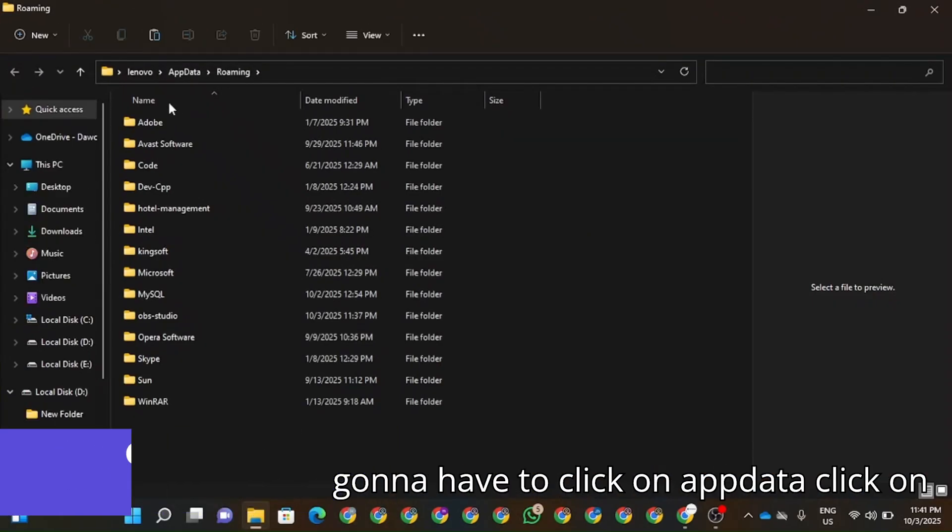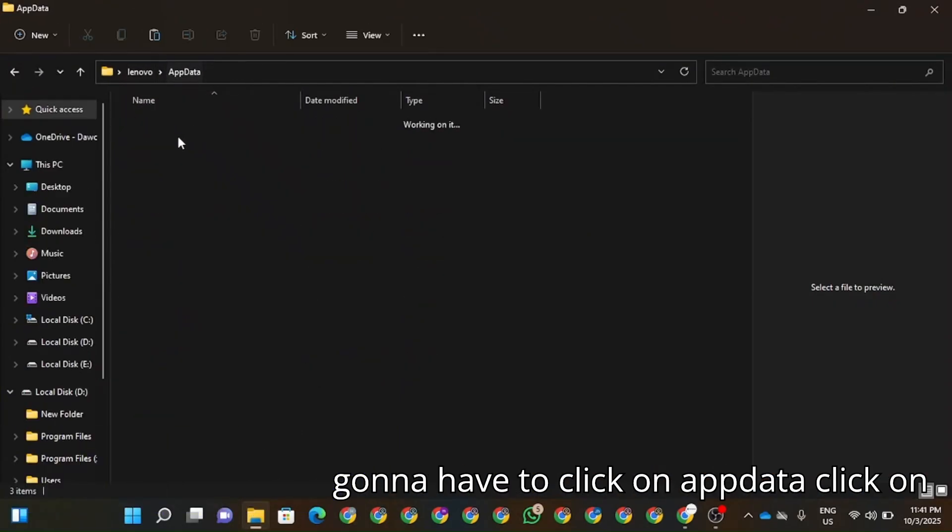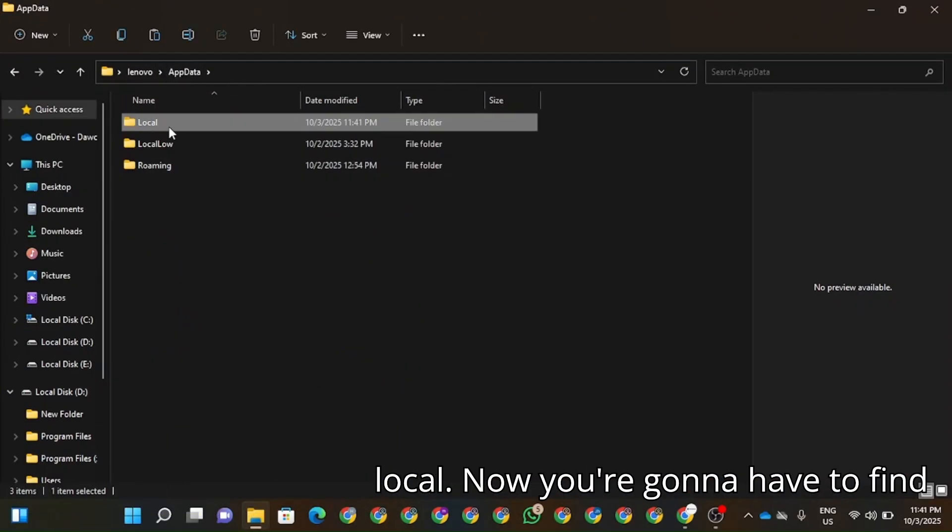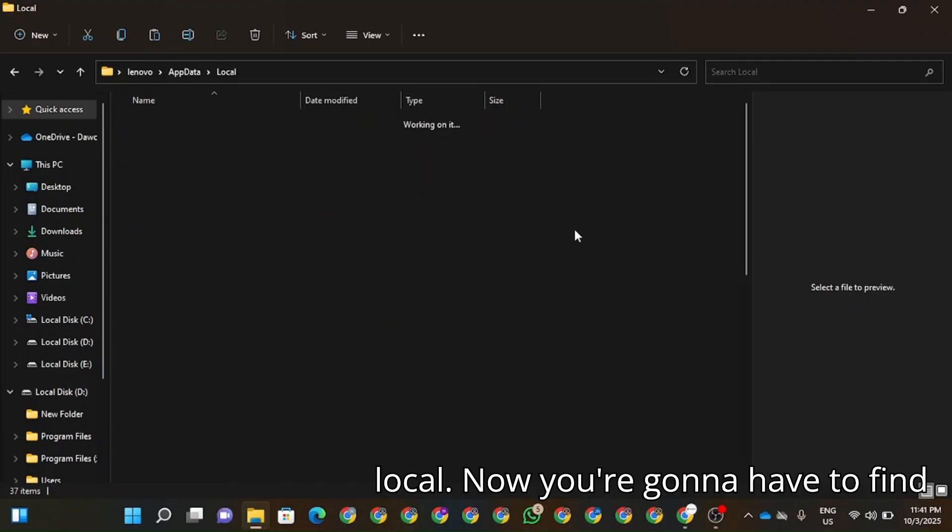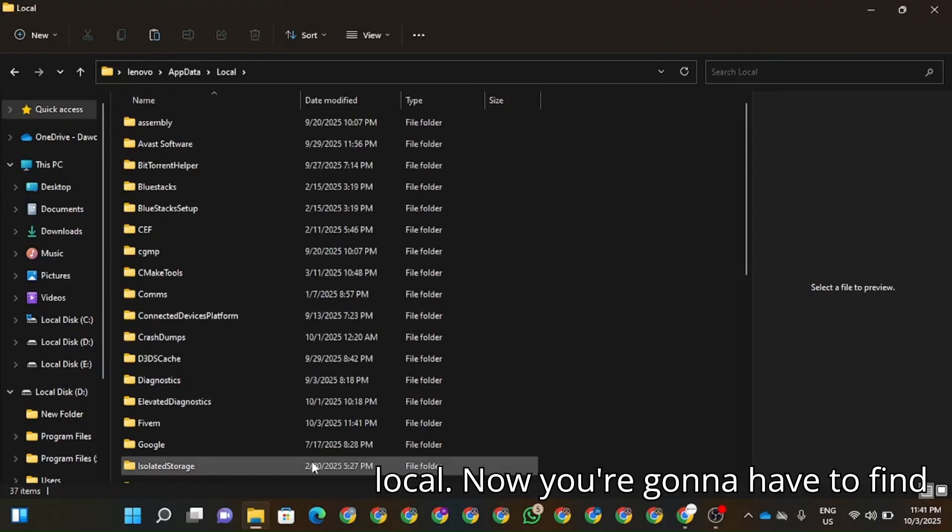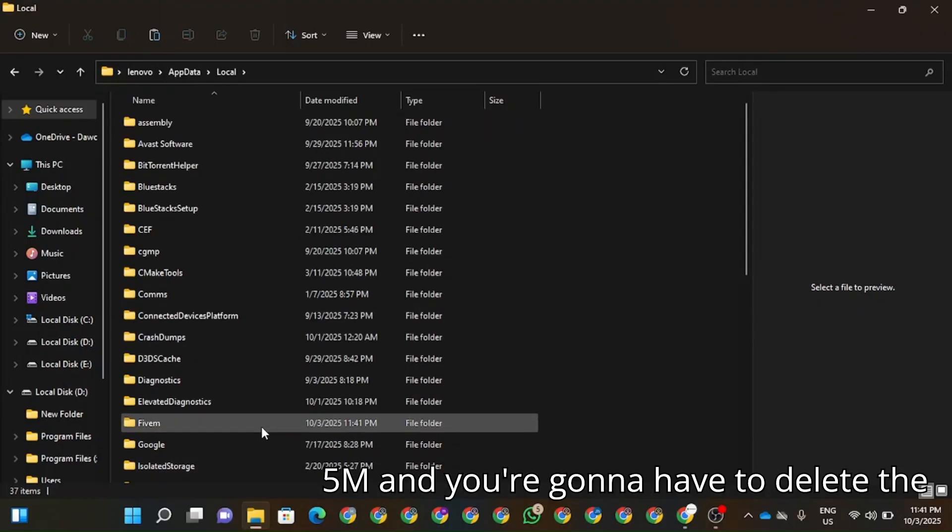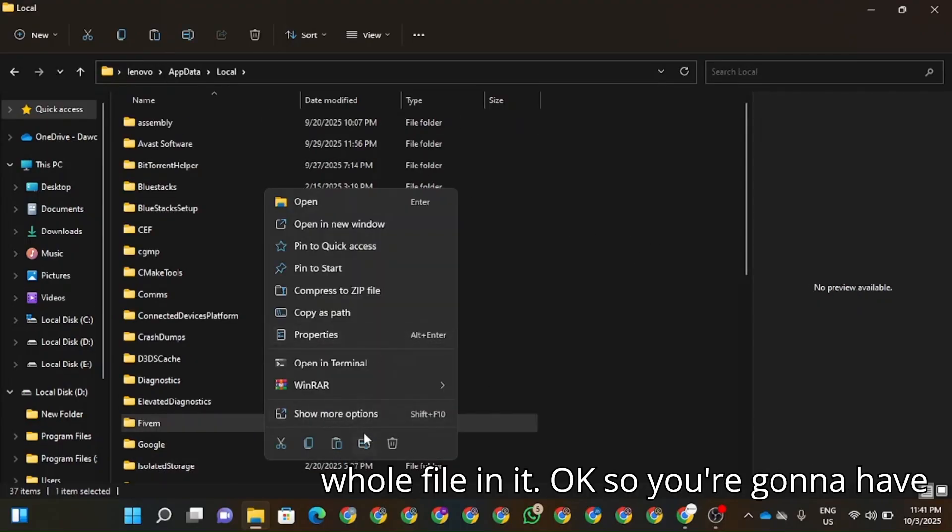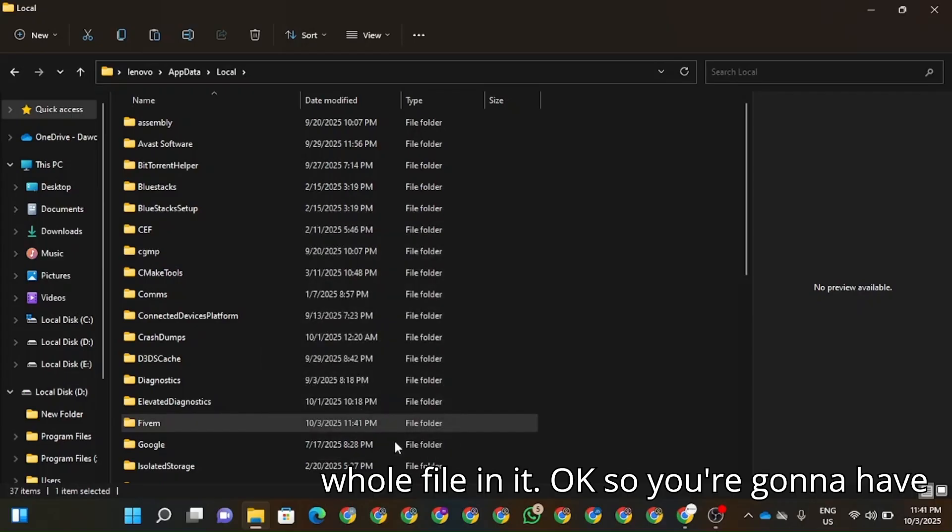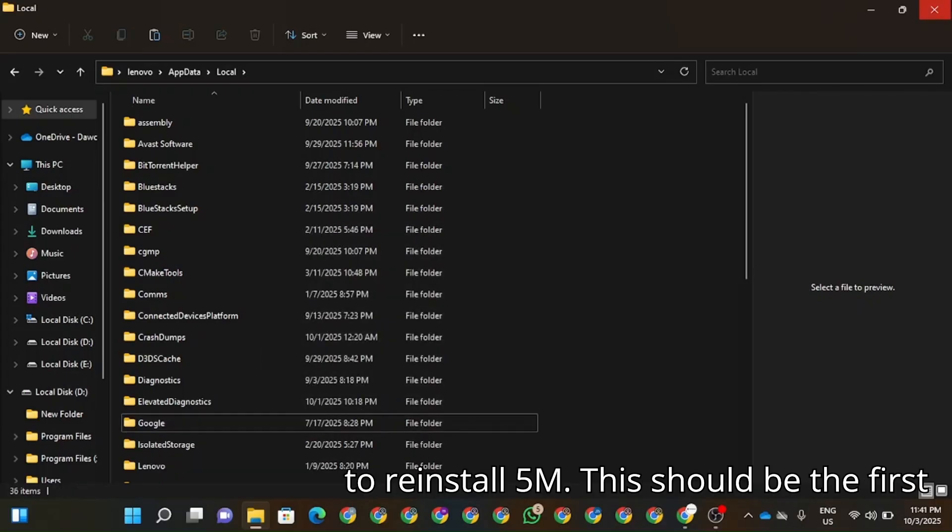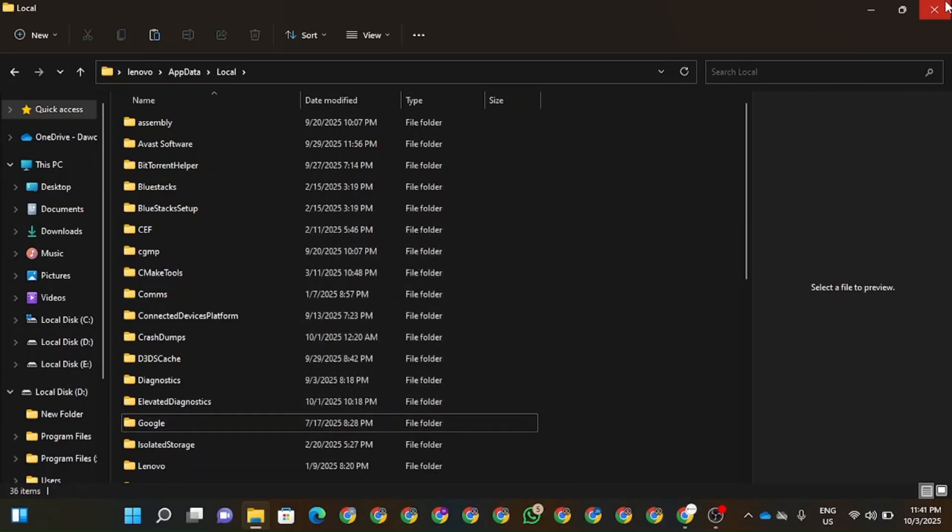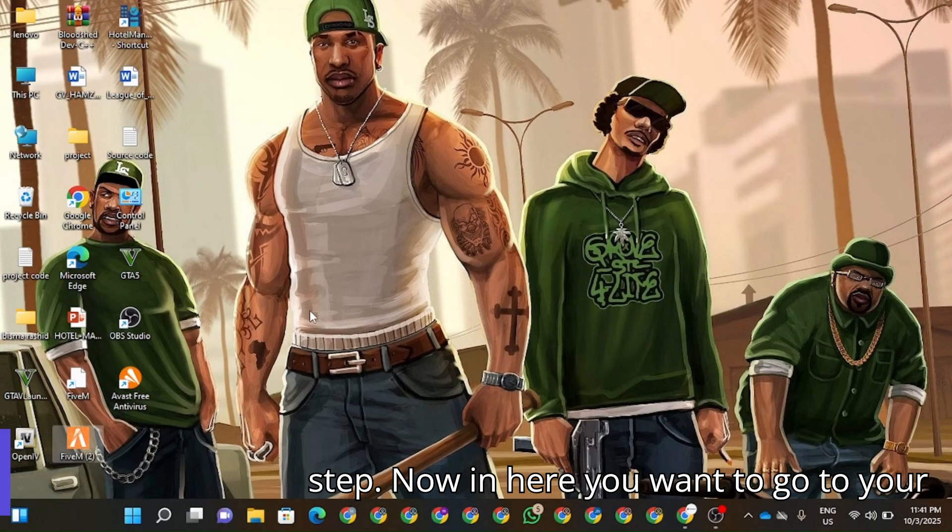So now in here you're going to have to click on Local. Now in here you're going to have to find FiveM and you're going to have to delete the whole folder. OK, so you're going to have to reinstall FiveM. This should be the third step.